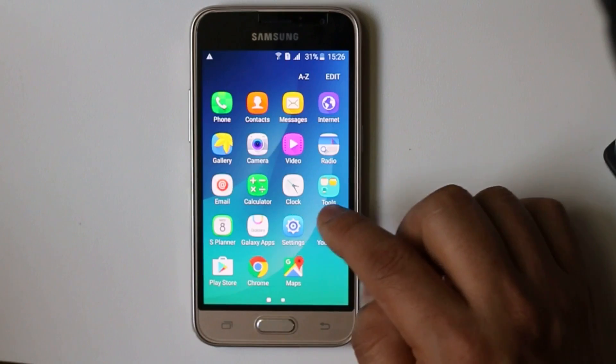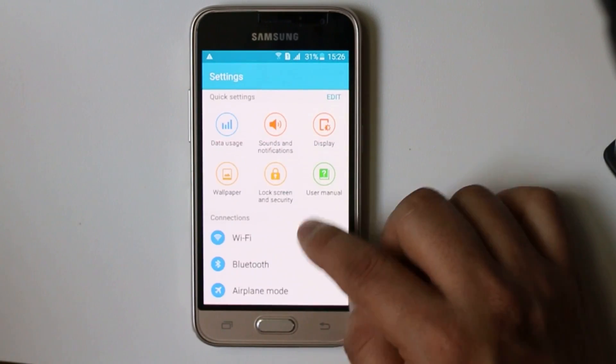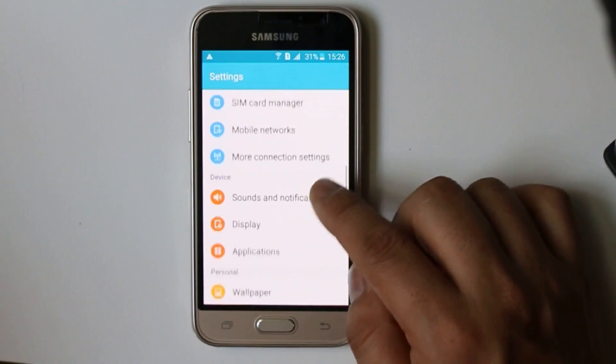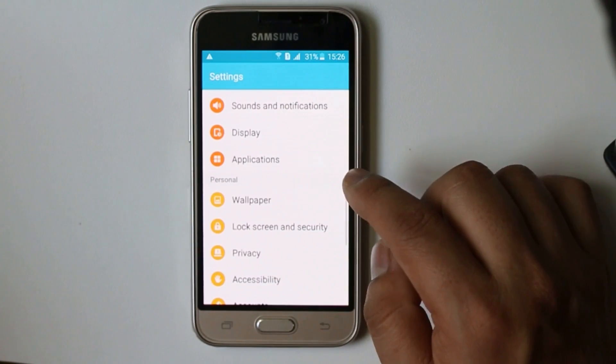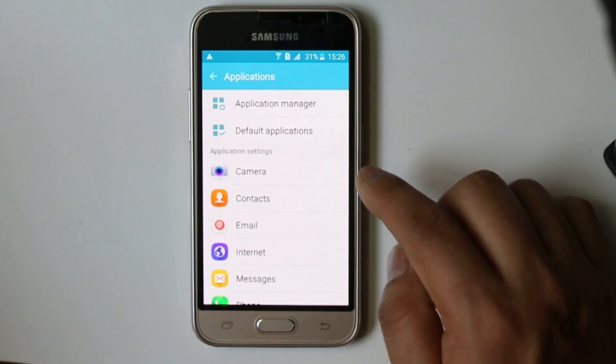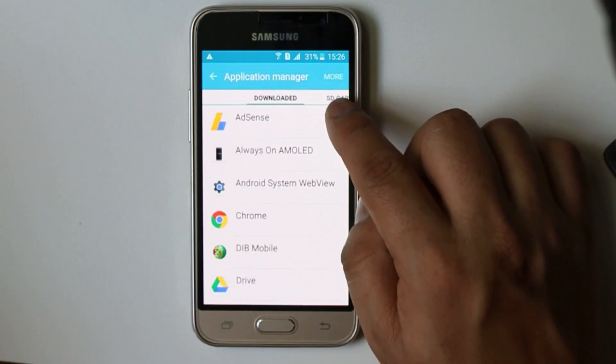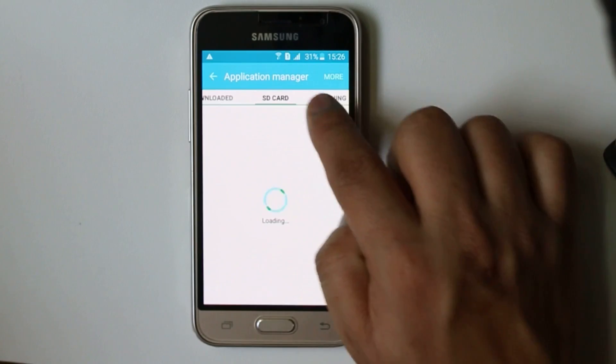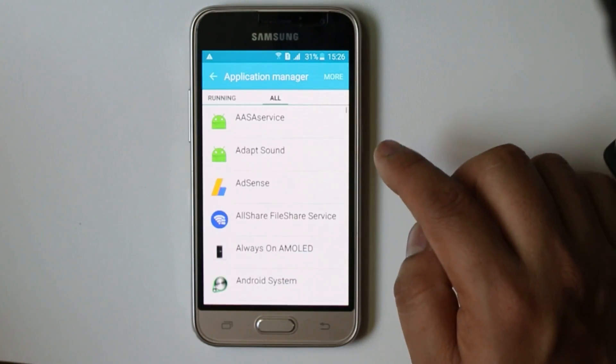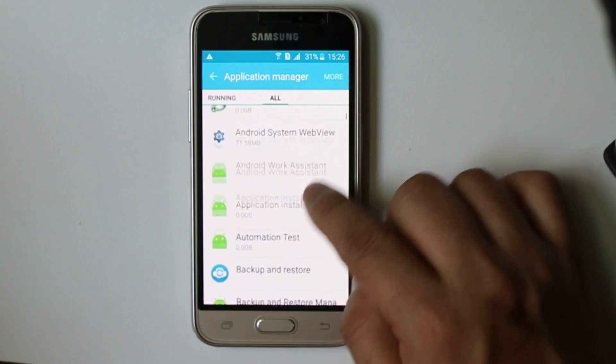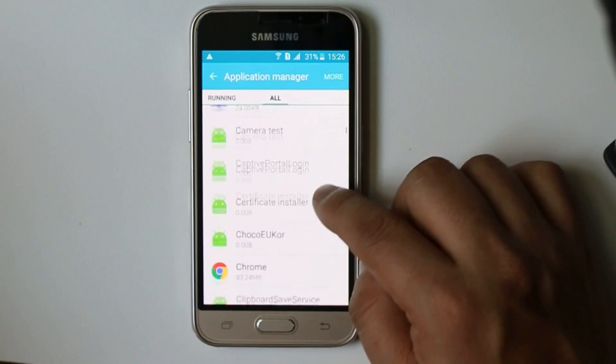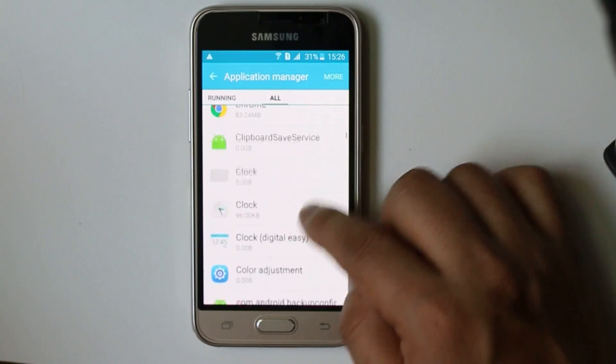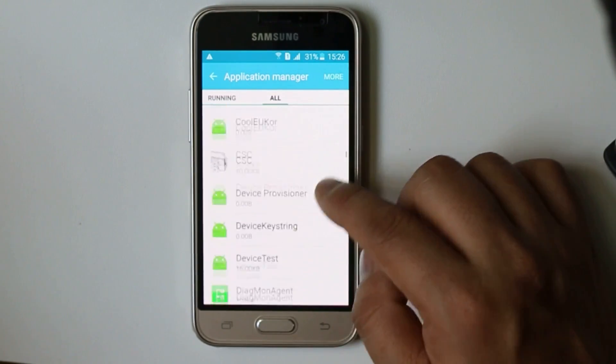I will go to Settings, I will go to Applications here, I will go to Application Manager, then swipe on the right until you see All. Scroll down and look for Download Manager.